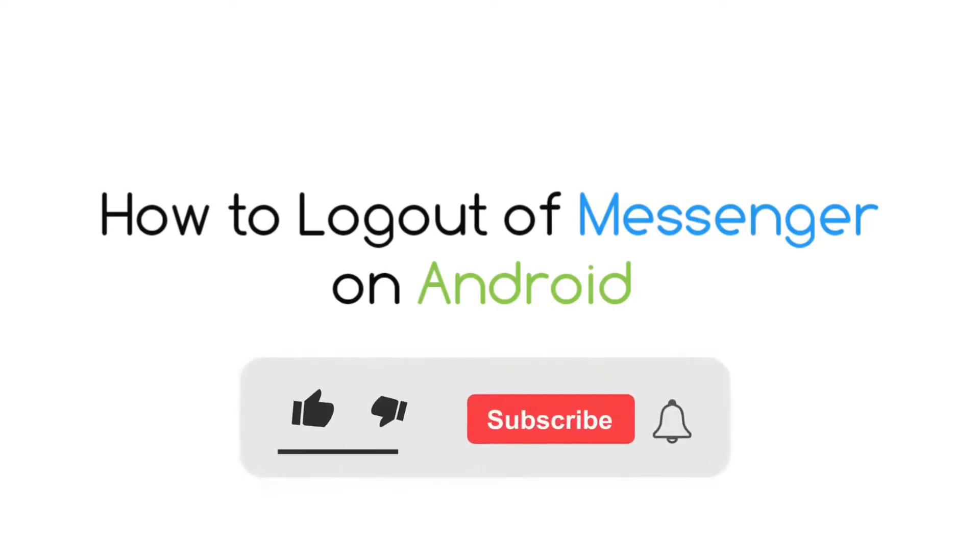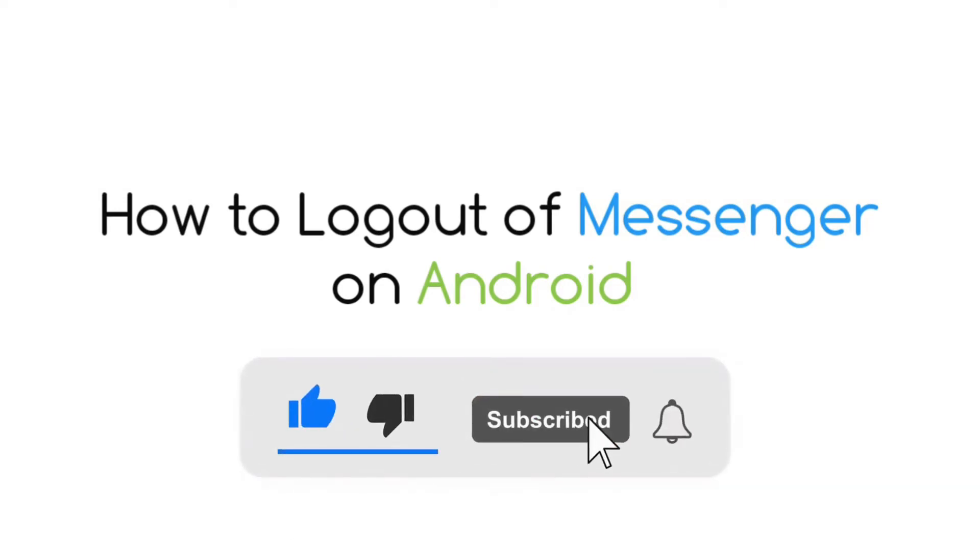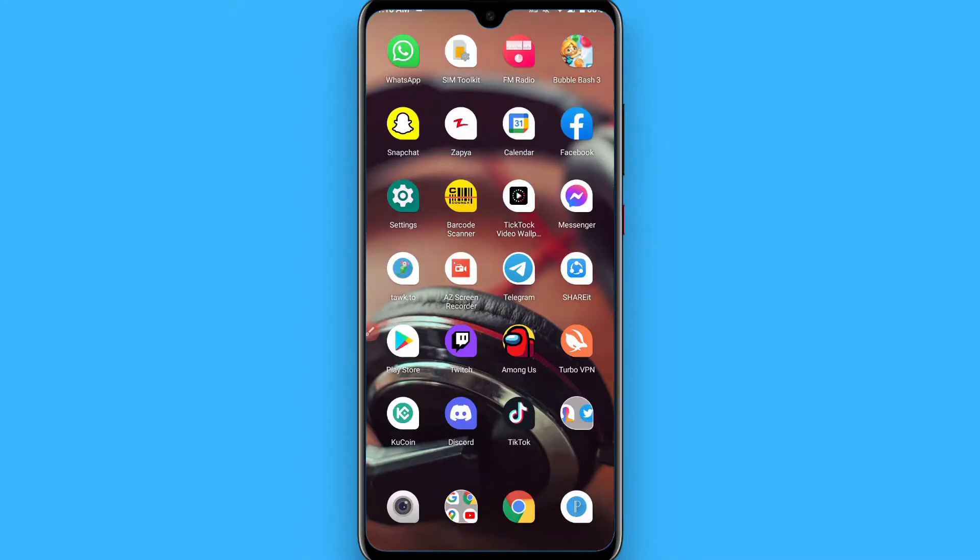Hi, in this video I will show you how to log out of Messenger on Android. The process is pretty simple. If we check Messenger, there is no option to log out from your account like you will see on Facebook or other social media applications. So if you want to log out from your Messenger, simply follow this procedure.